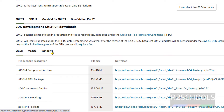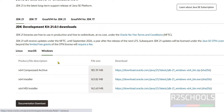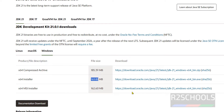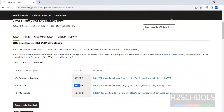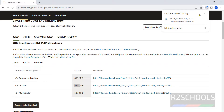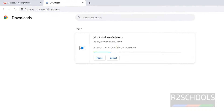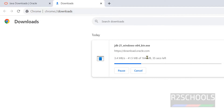Select the operating system type — Linux, macOS, or Windows. We are going to install it on Windows. Click on Windows, then click on the x64 installer. The size is 163.82 megabytes. Click on the exe file or bin file — both are fine. The download has started; go to downloads and wait until it completes. The size is 164 megabytes.